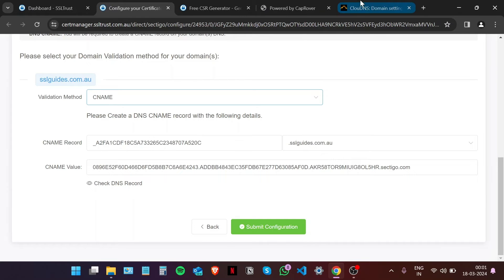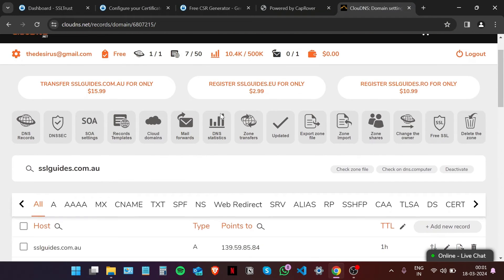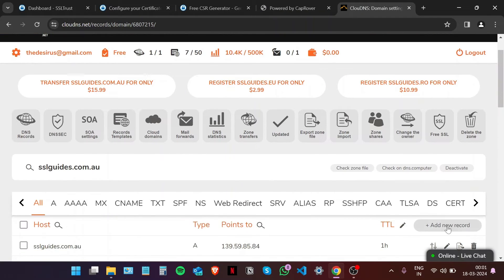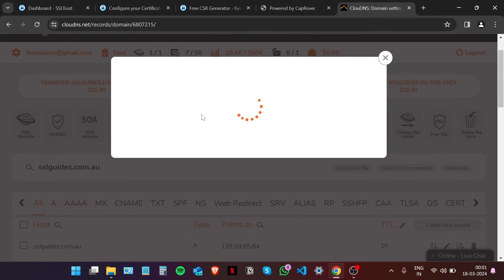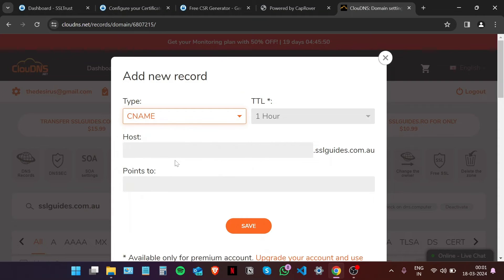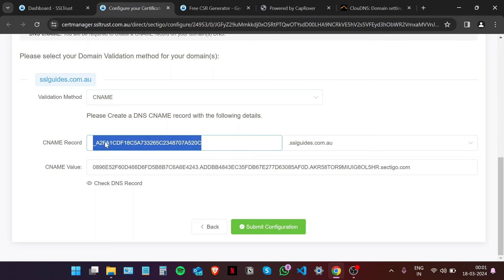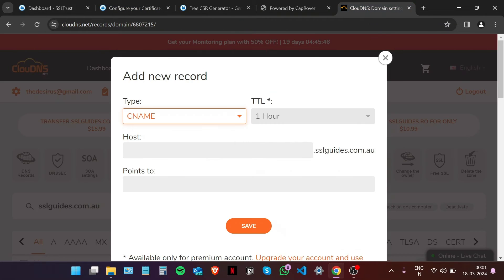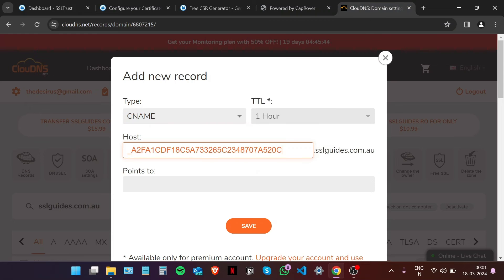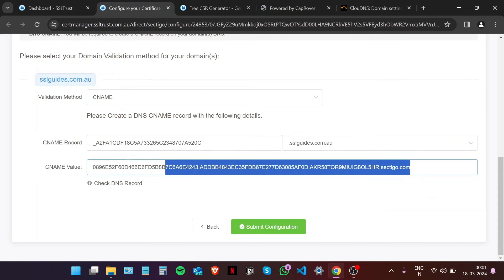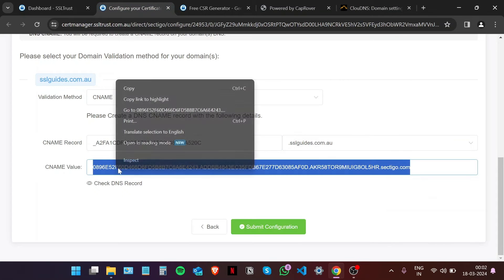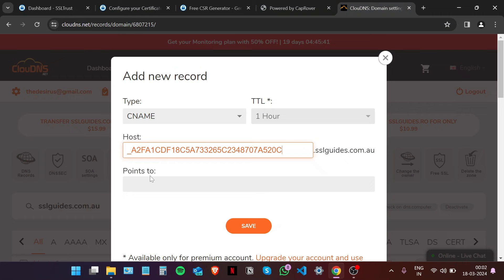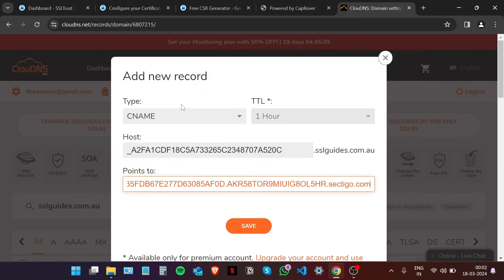I'm already logged into my DNS settings and we're going to click on Add New Record. Type is going to be CNAME. Copy the CNAME record value and paste it right here in the host box. Do the same for the CNAME value, copy and paste it right here in the pointing to box. Click on Save.